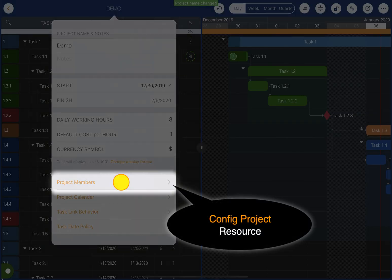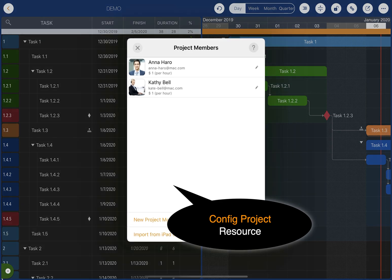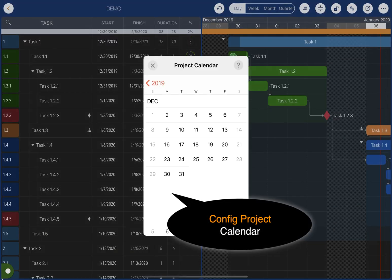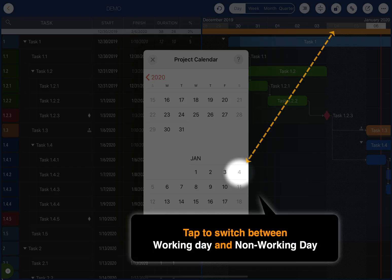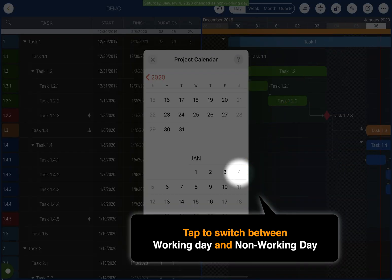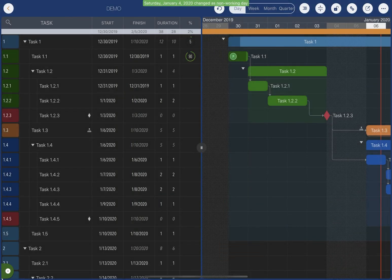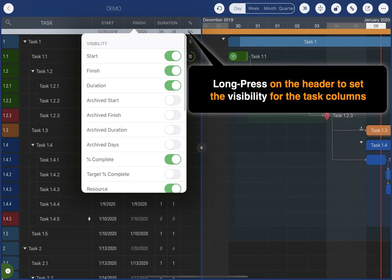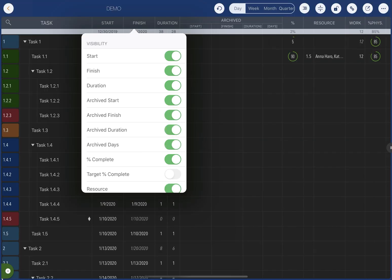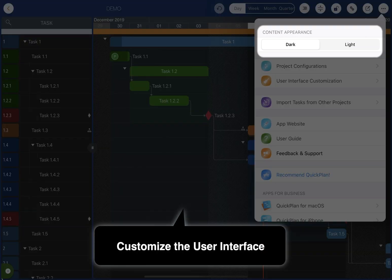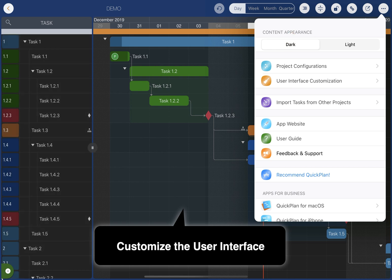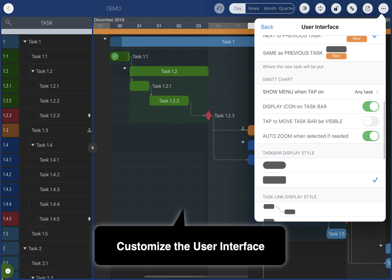Configure the project resources and project calendar. Tap on a day to switch between working and non-working days. Long press on the outline list header to change the visibility of the task columns. QuickPlan provides various options to customize the user interface.